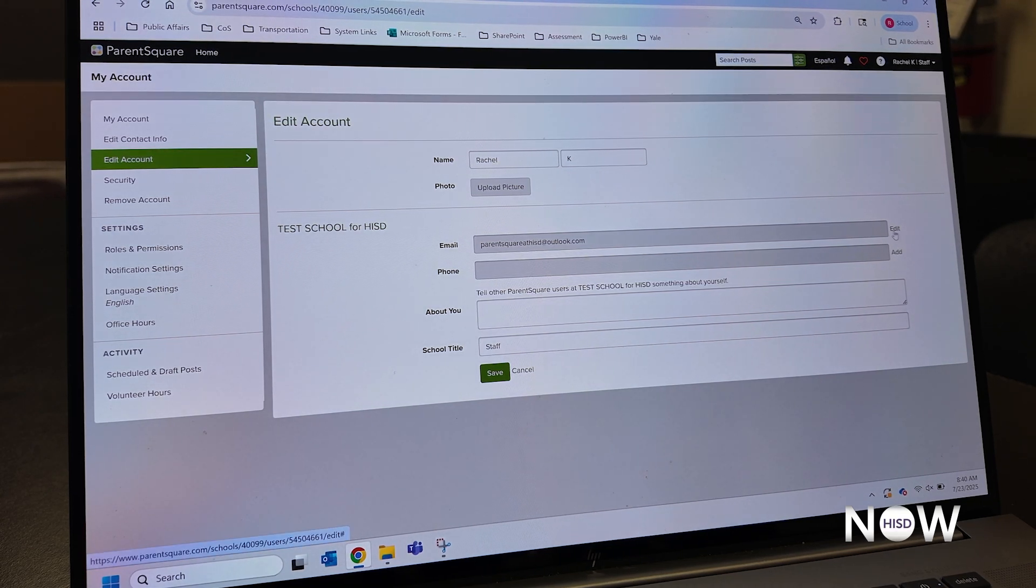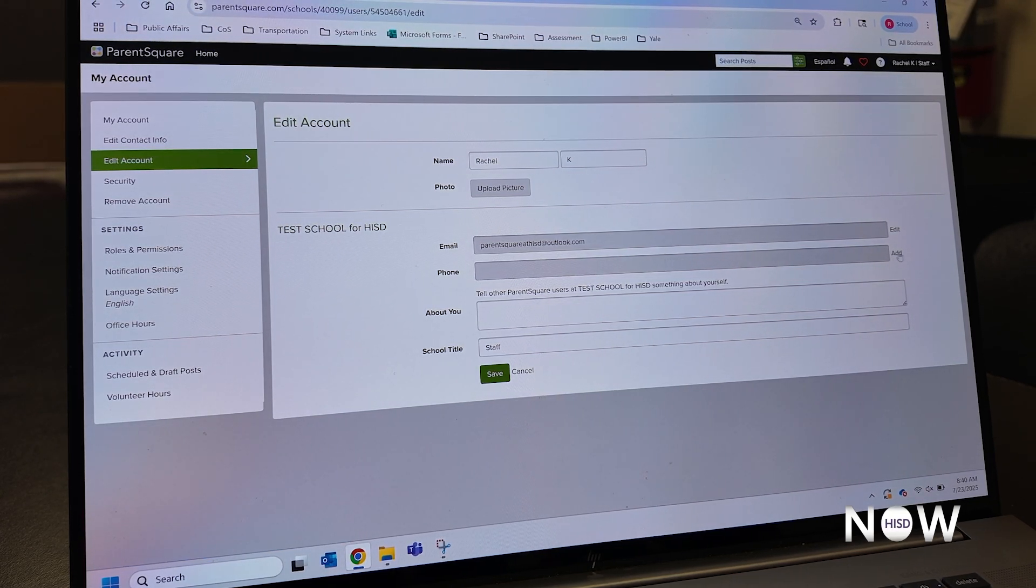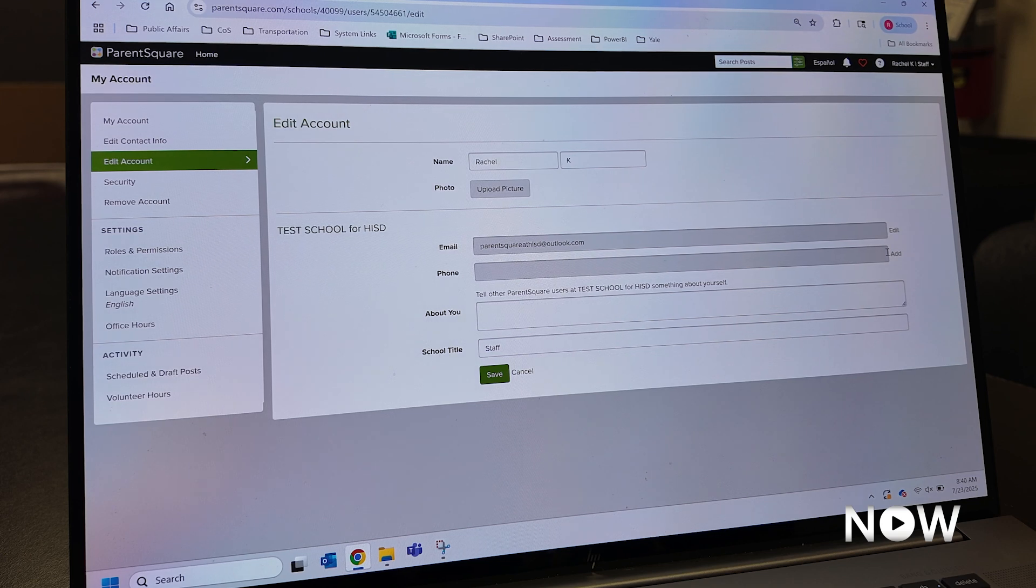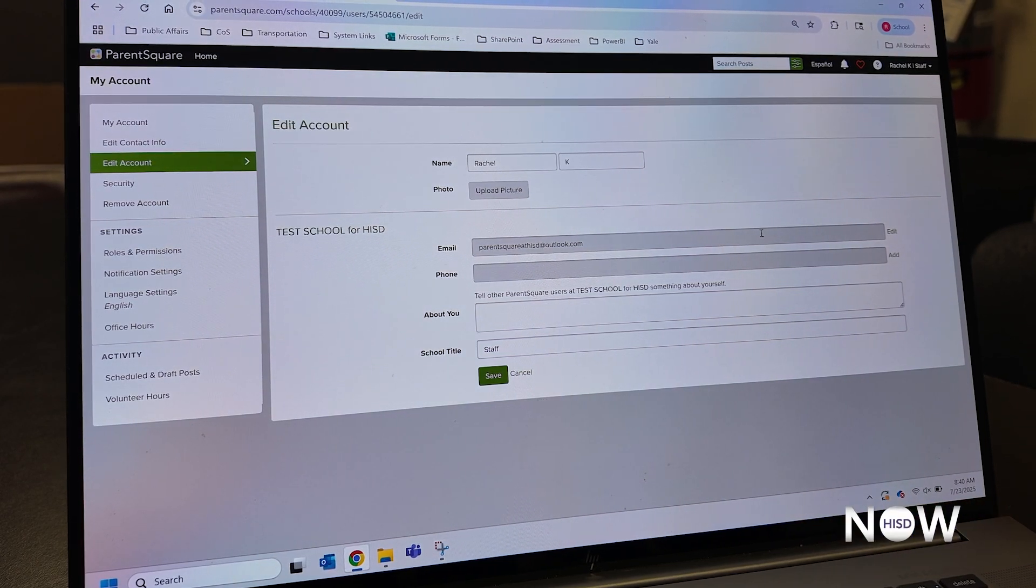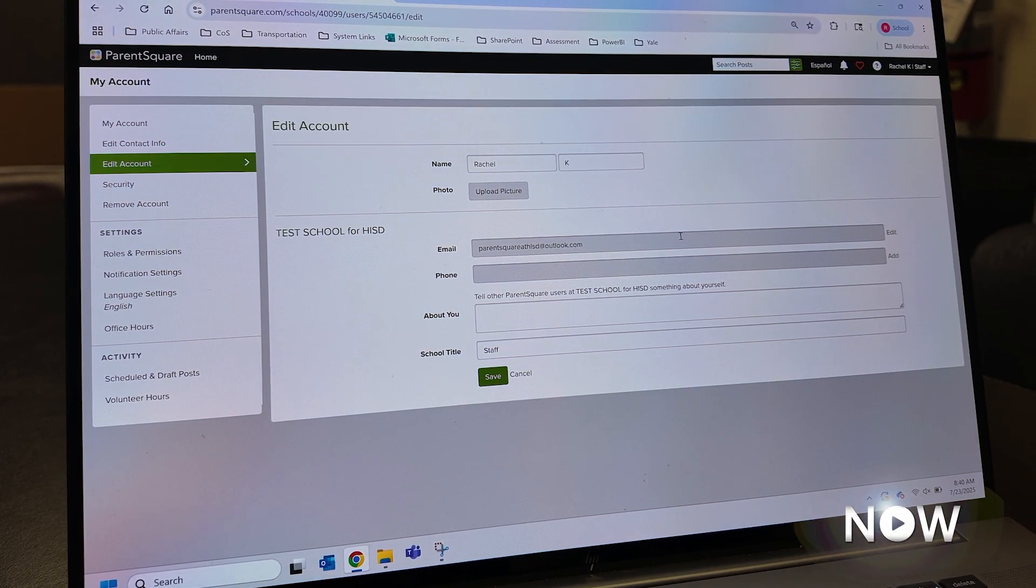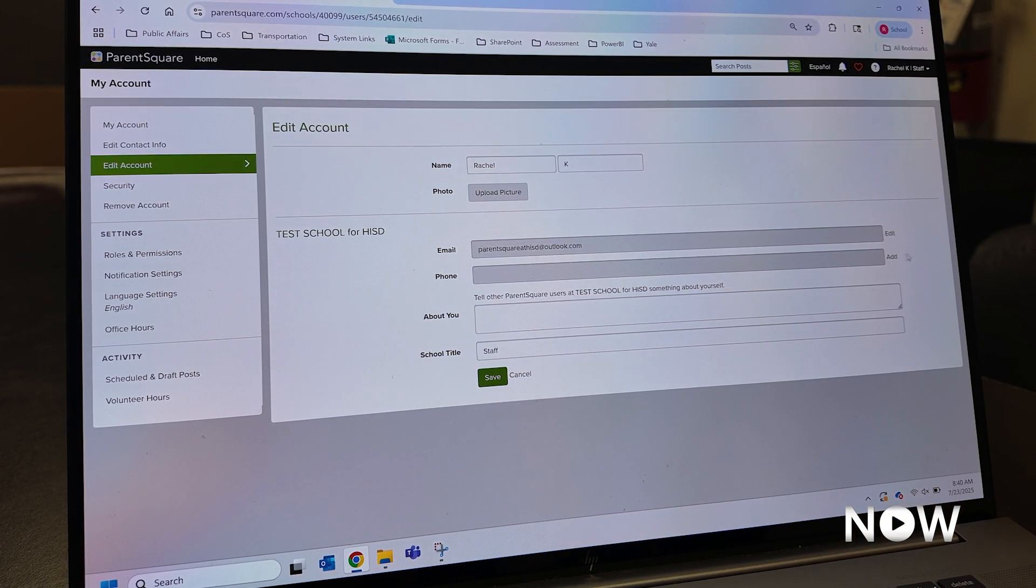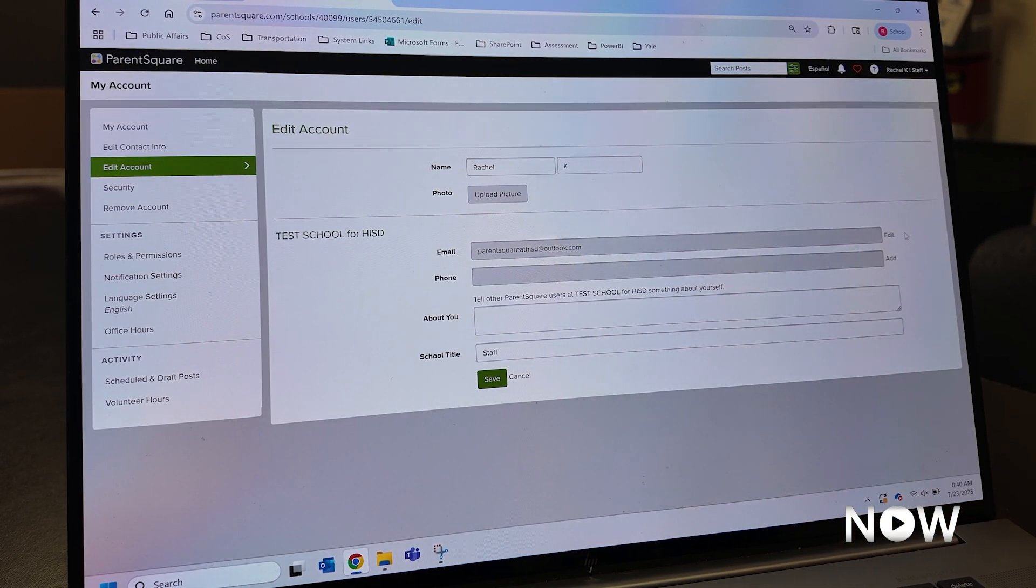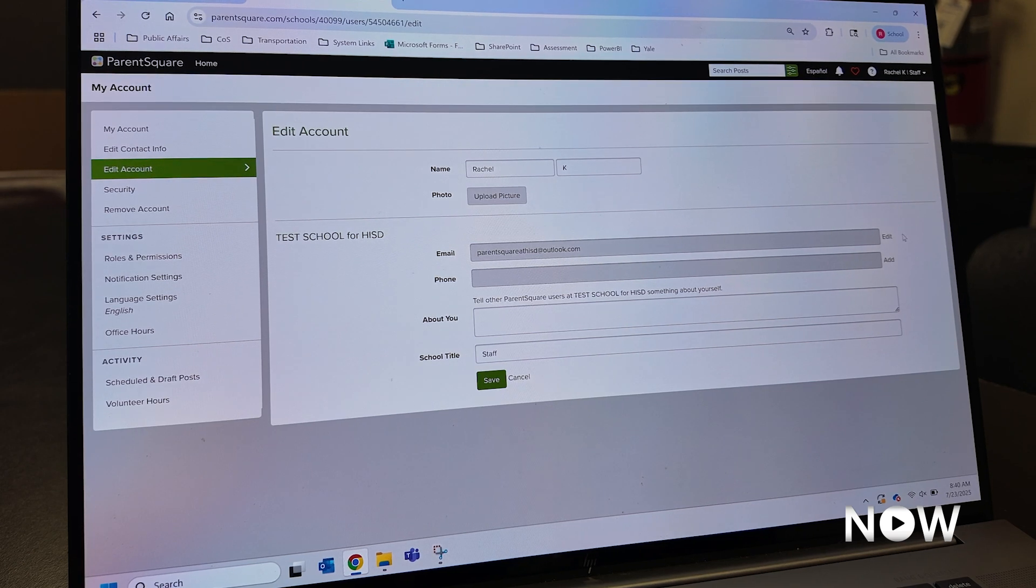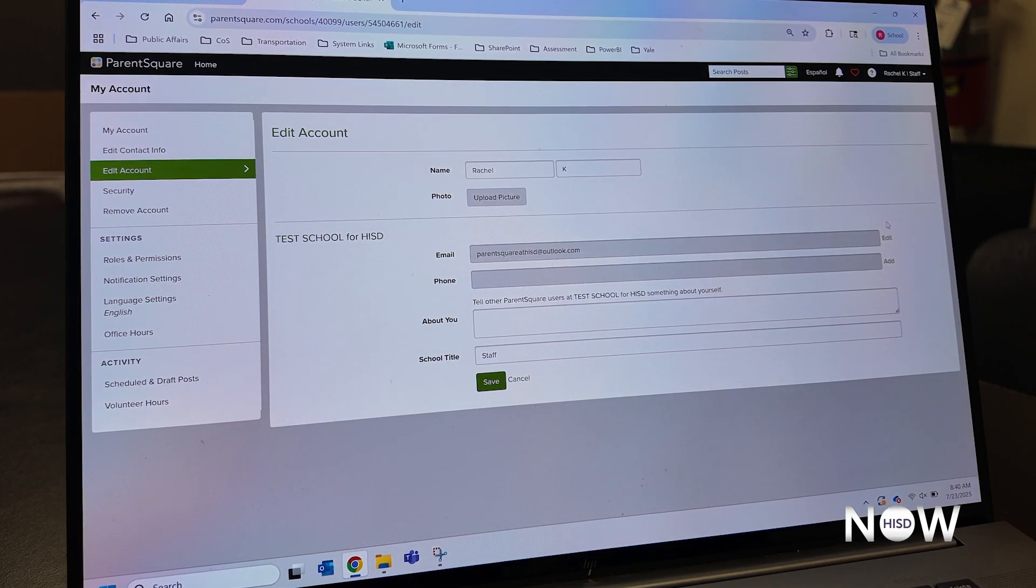When you edit your email, or when you edit or add a phone number, you will be asked to input a verification code so we know that you have in fact changed your email information. Once you edit and submit your contact update, the campus will receive this information and they'll be able to make the updates on their end.